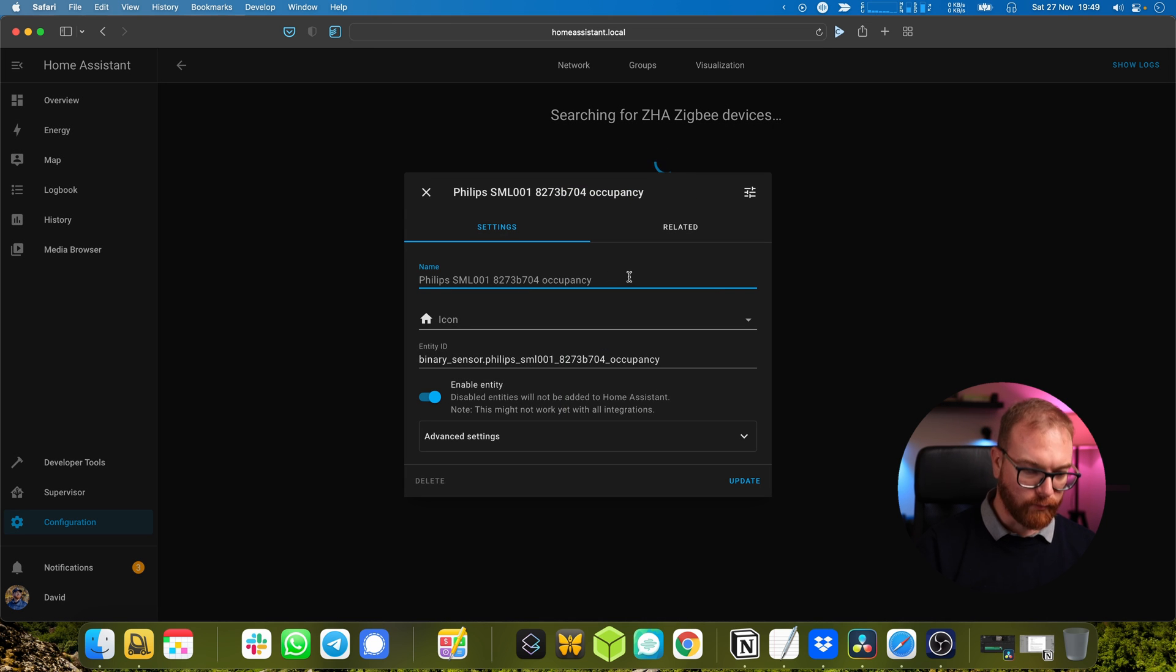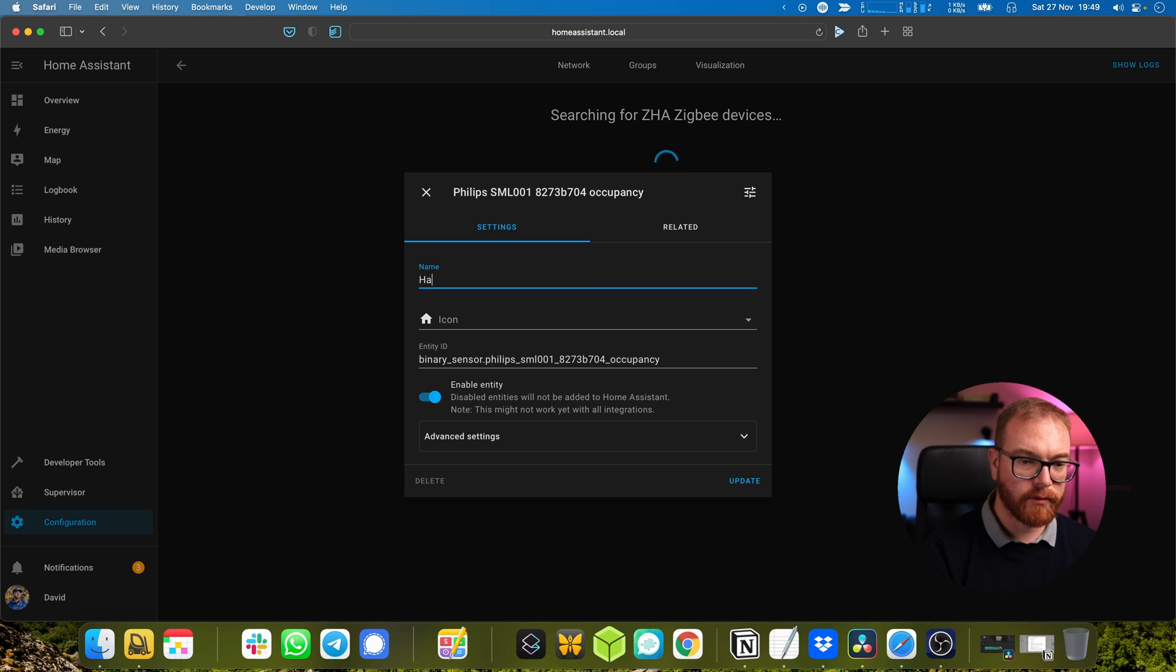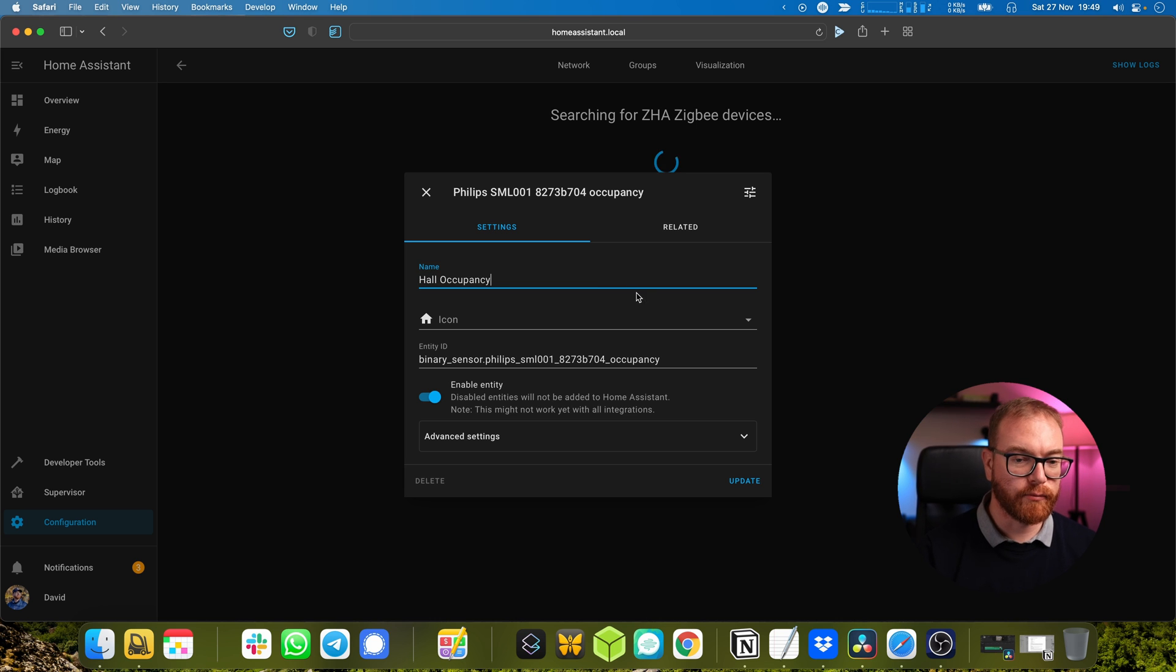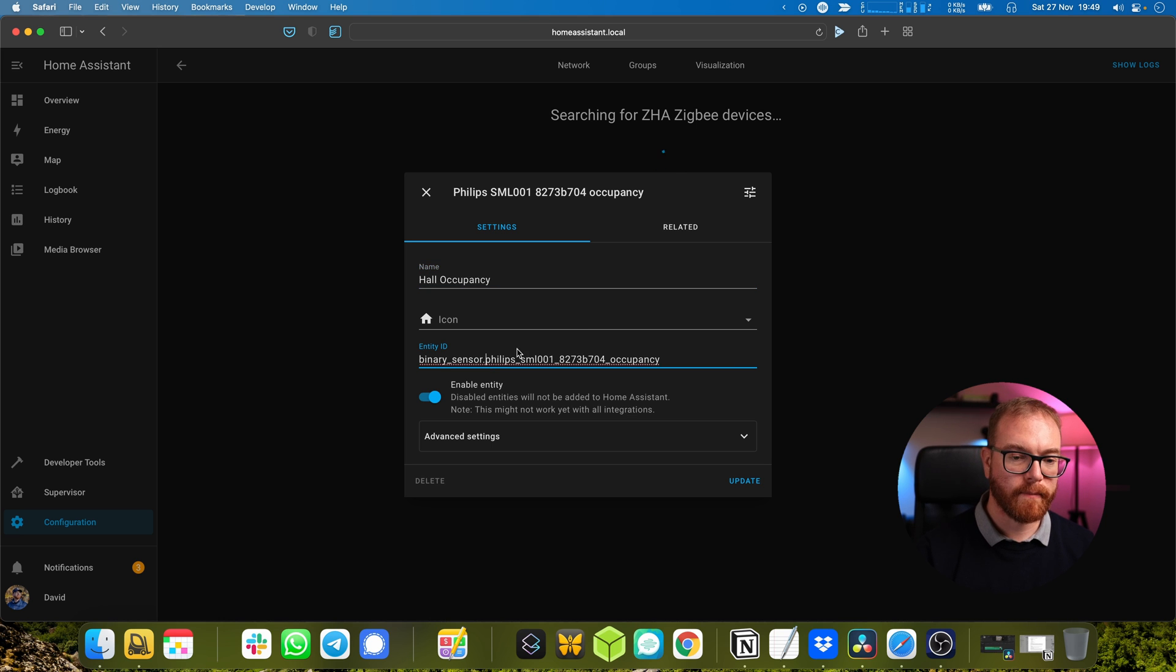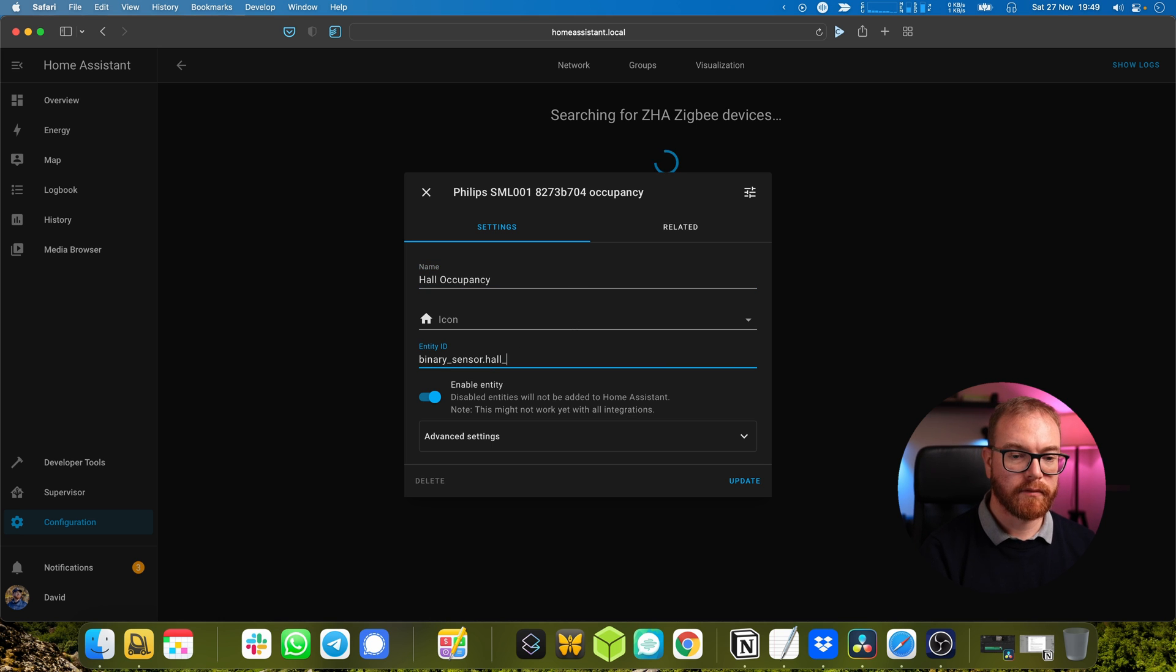It makes it easier to then use it in different places in our automations. And that's the one we're actually after - 'hall occupancy' - which will be triggered when there is somebody inside the hall.